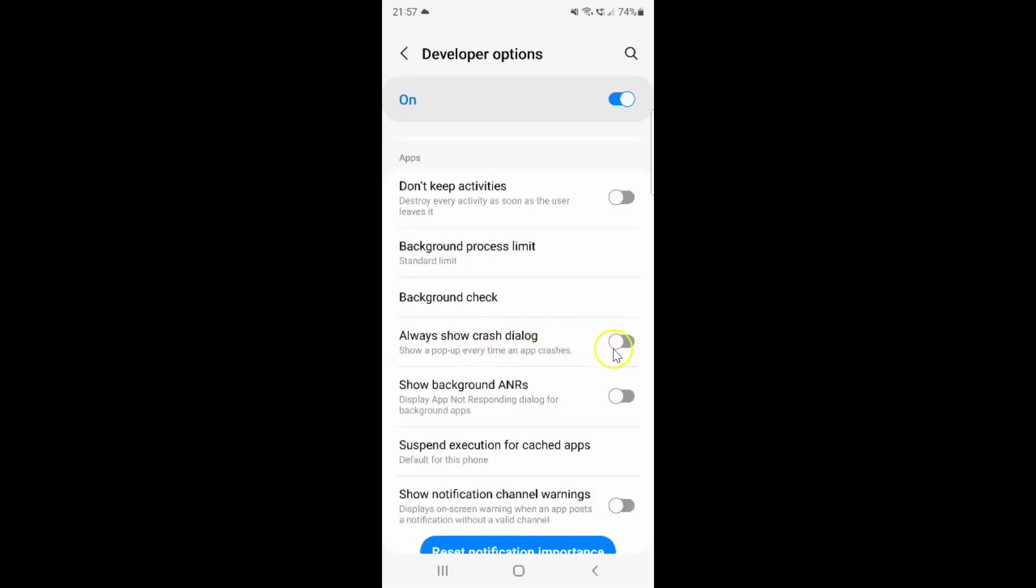To enable this toggle button you have to tap on it so that this slider moves to the right. Let me tap on it. And you can see guys it's now enabled.